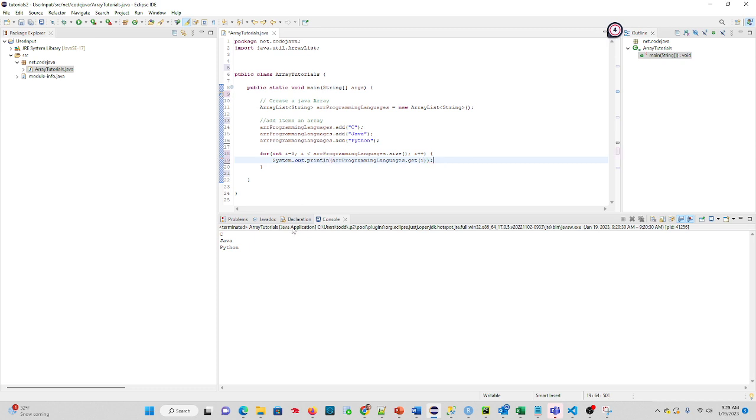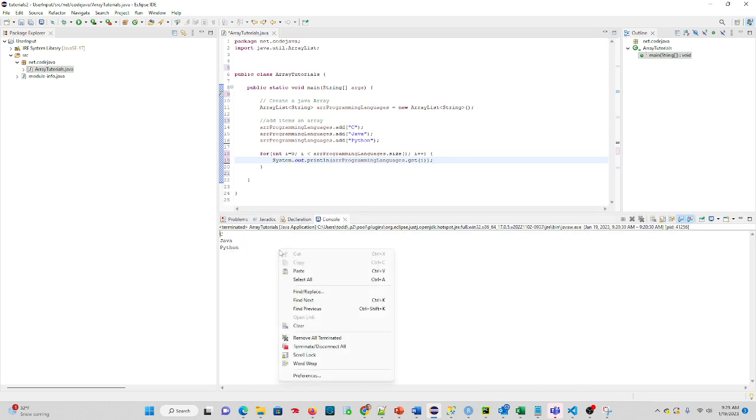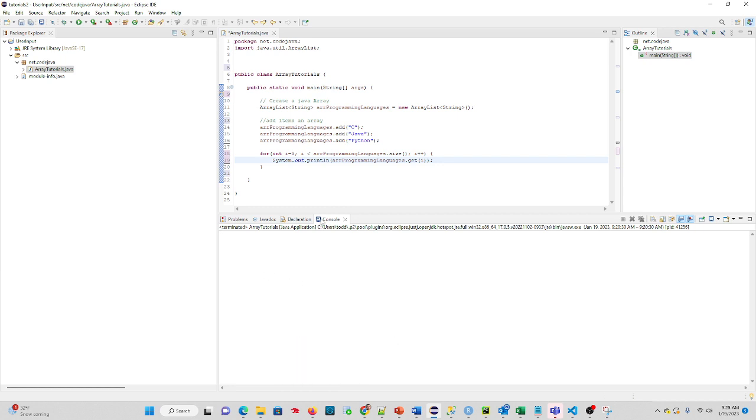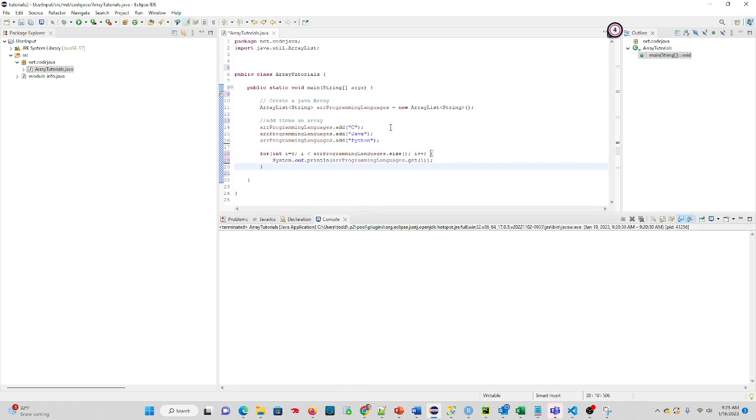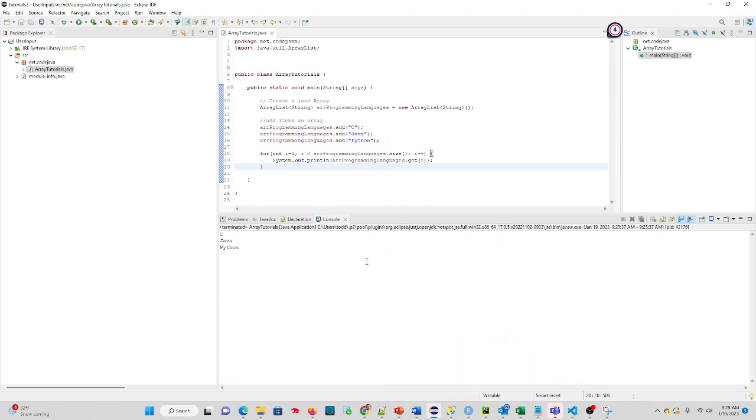So if we run this code, we're going to see down in the console here C, Java, and Python. So what I'll do is I will actually clear this, and then let's see what actually happens. So I'll run this through. And you see C, Java, and Python print out to our console.